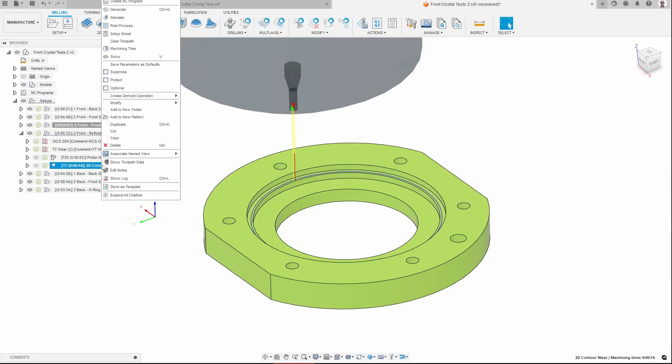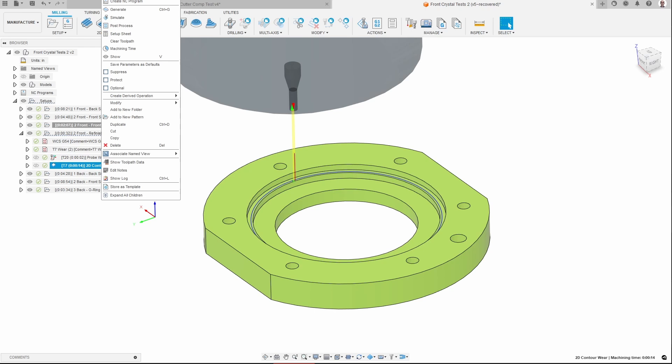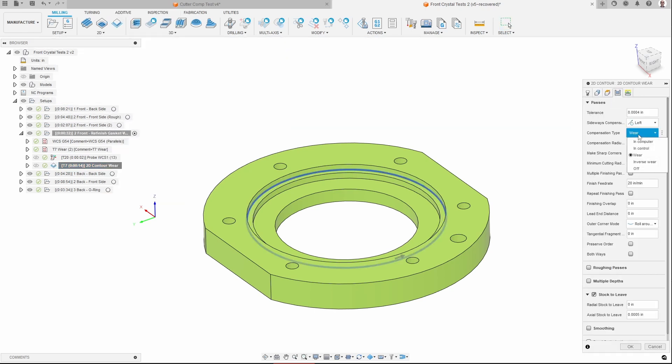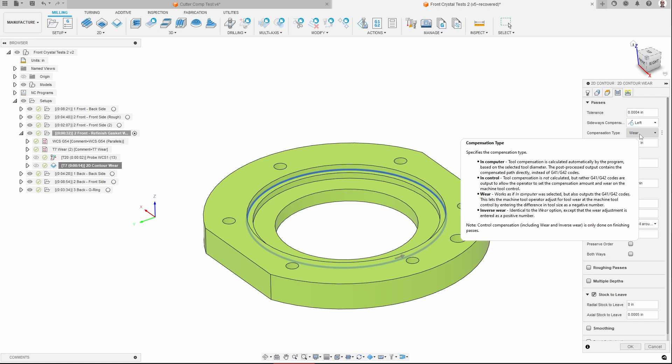What this does is it allows me to output a single toolpath and then from the machine on the controller, I can put in a number that allows me to change the compensation. There are different types of compensation. If I open this and show you, you can see that we have in computer, in control, wear, inverse wear. Now in computer is effectively when you're not doing any compensation. Then in control is where you are putting in a diameter of the tool into the control. And so this is useful for cases where you can actually measure the diameter of the tool.